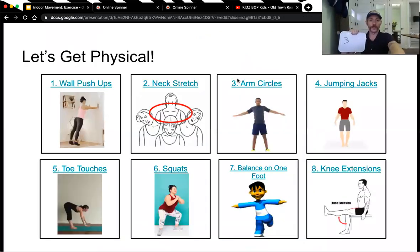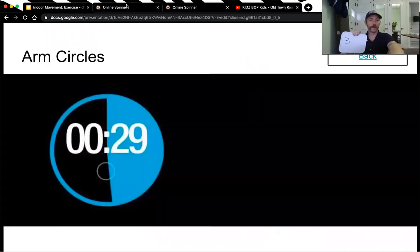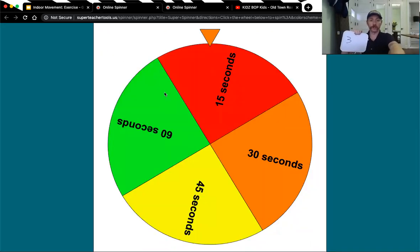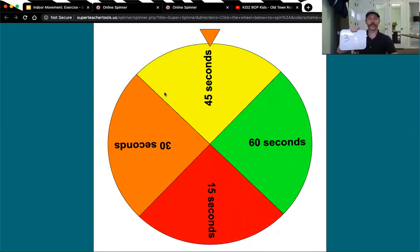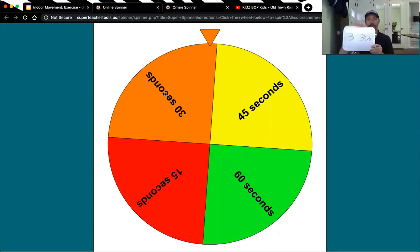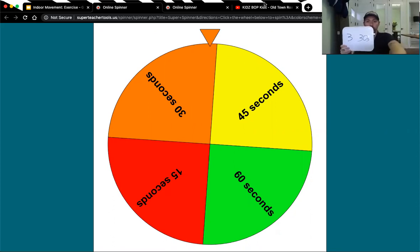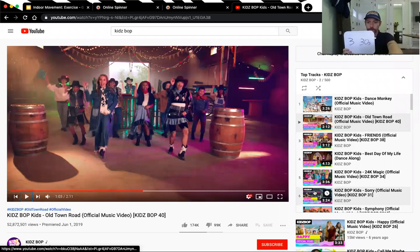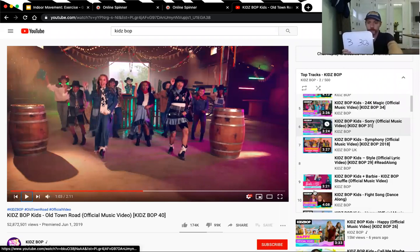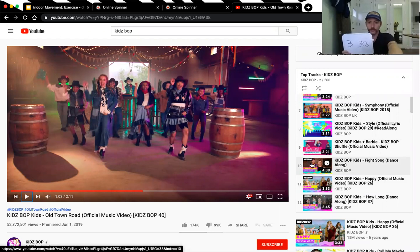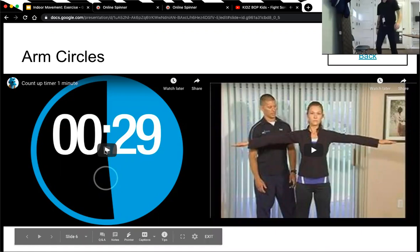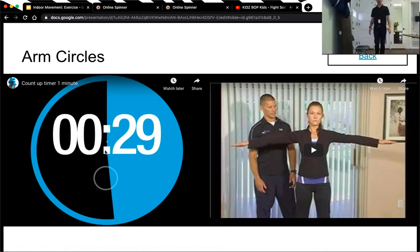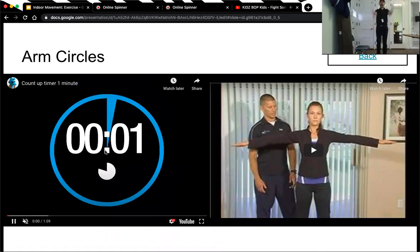arm circles again. All right, we're going to do more arm circles. Let's spin to see the time. 30 seconds of arm circles. Let's see if there's a song we can listen to for 30 seconds. Here's a song. I'll get this music playing and then we will start the timer for our 30 seconds of arm circles. Make sure there's nothing around you. All right, let's get started. 30 seconds.